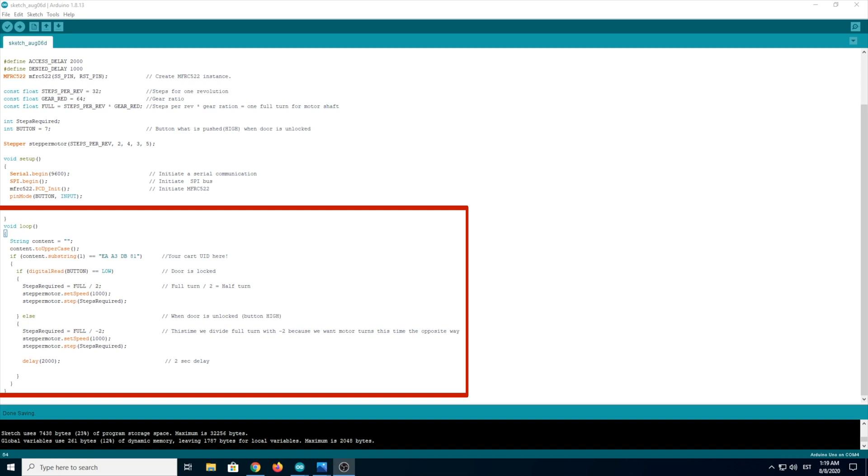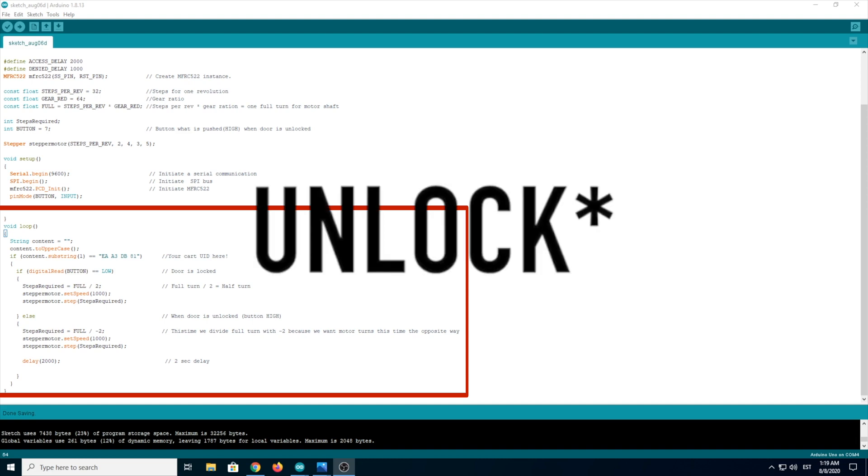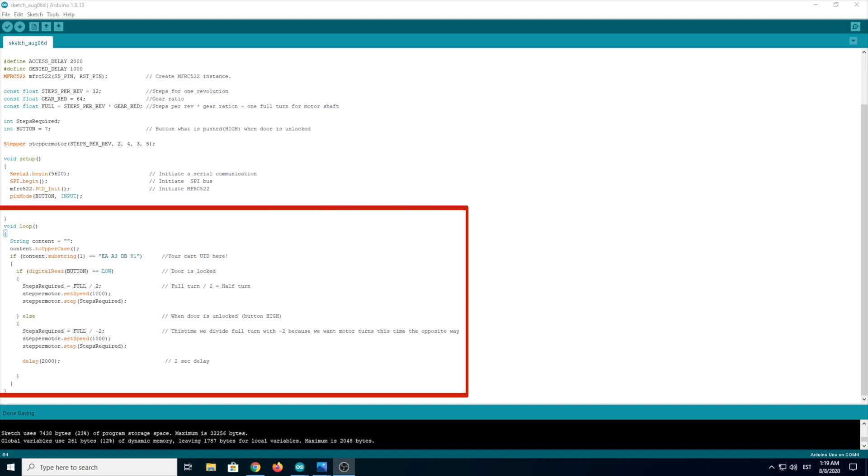If digitalRead button equals low, this means the door is locked, and the stepper motor will unlock the door. For this we need a half turn. That's why there is steps required equals full divided by 2. The lock is just designed this way that we need only a half turn.